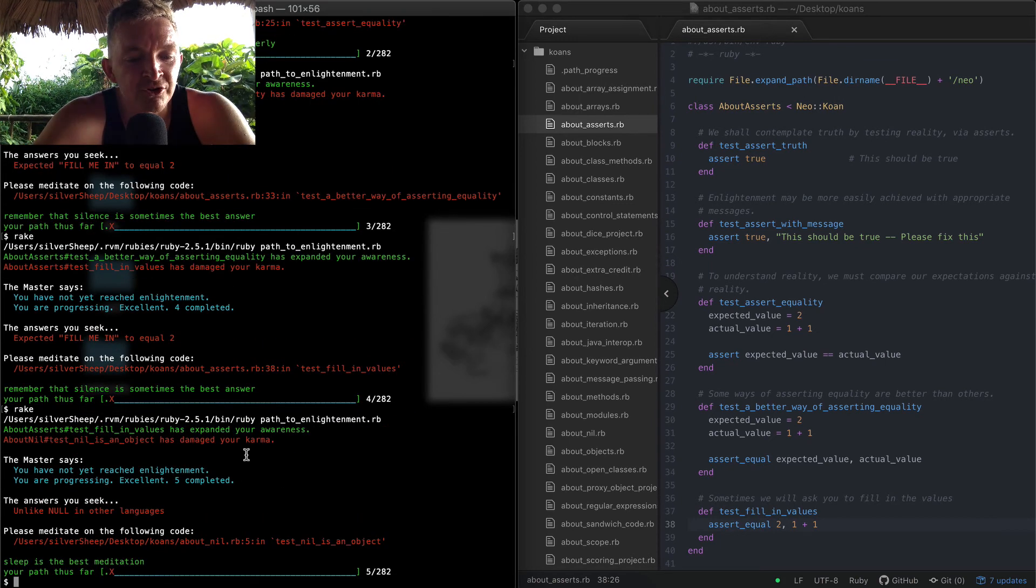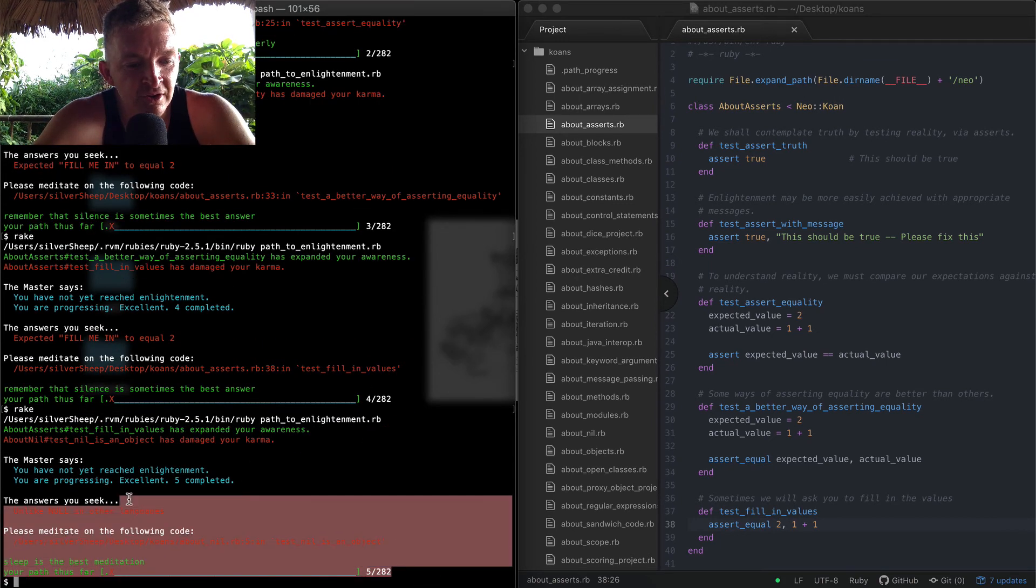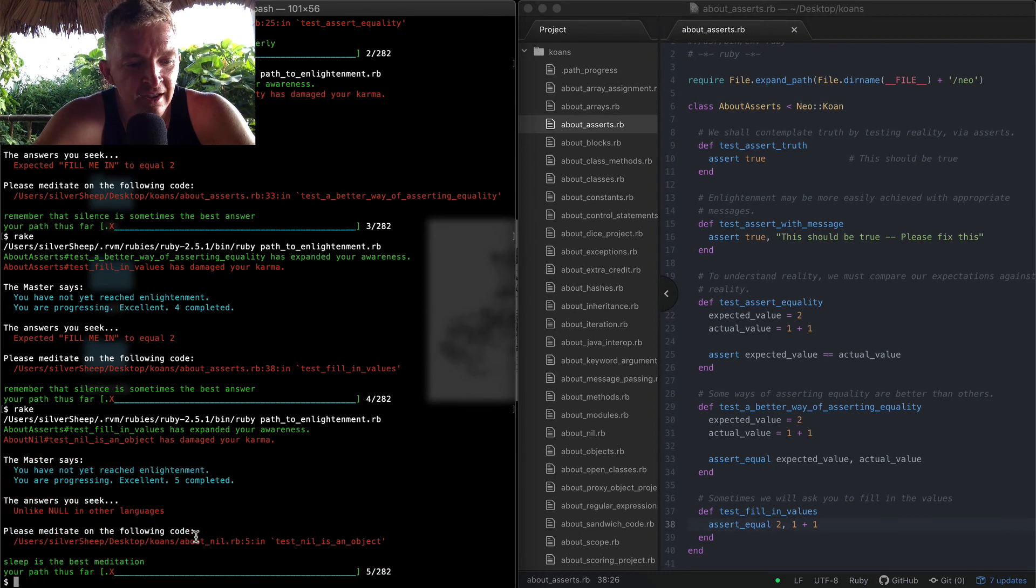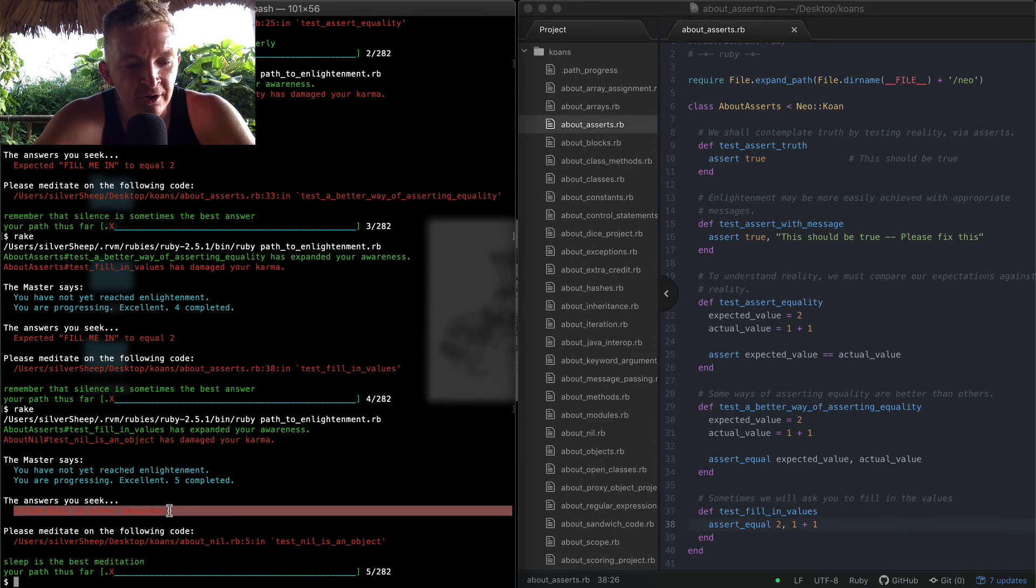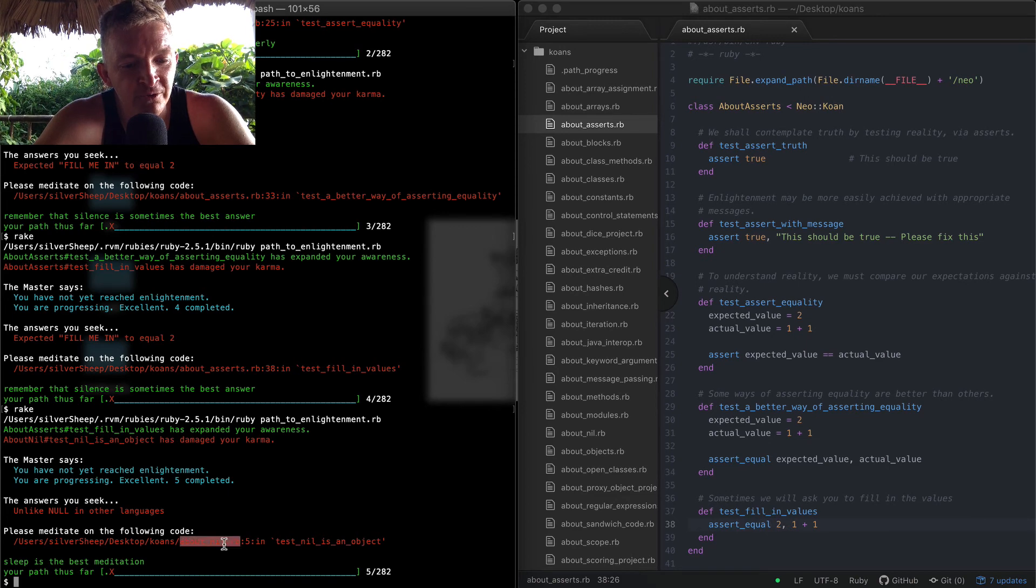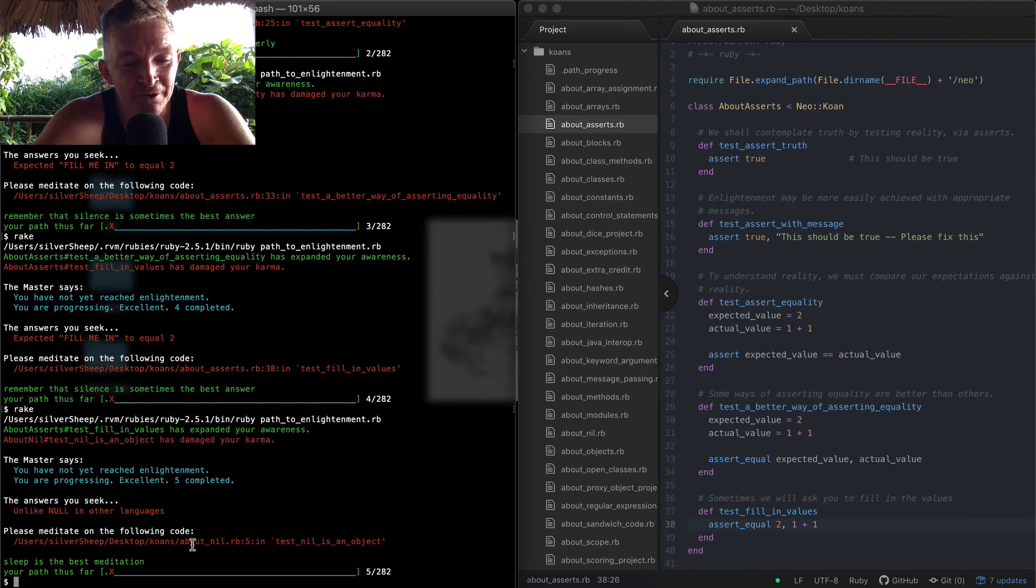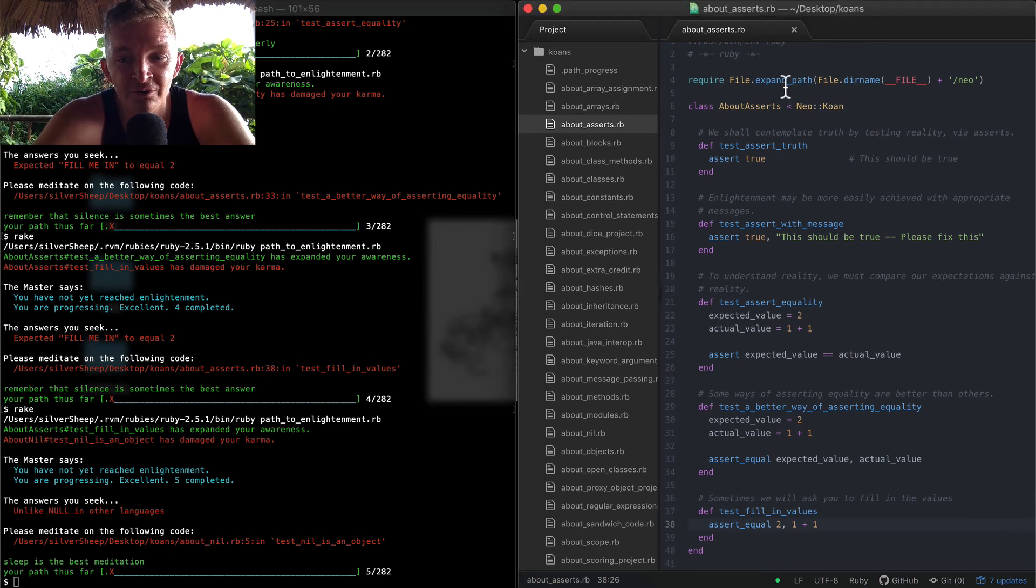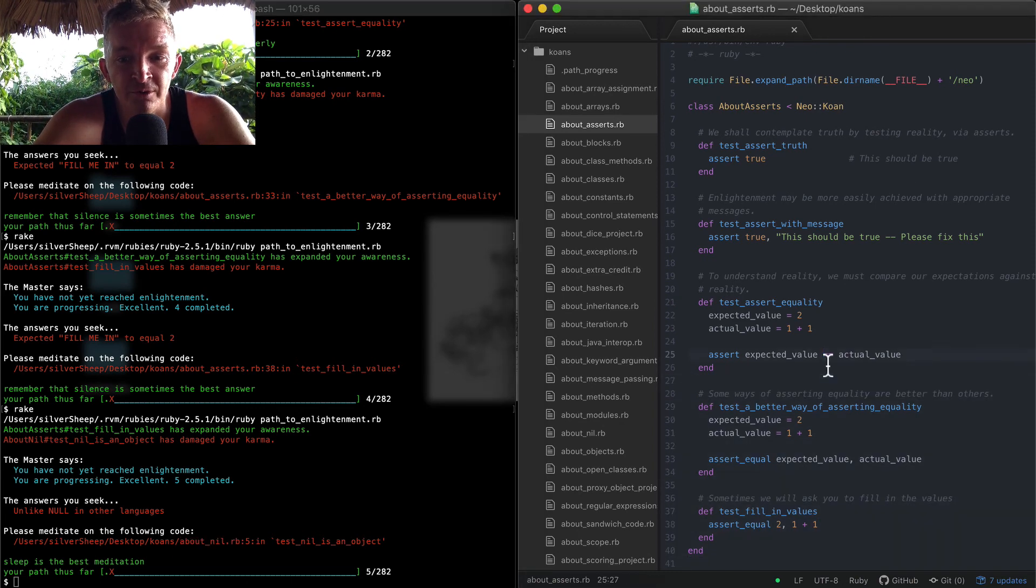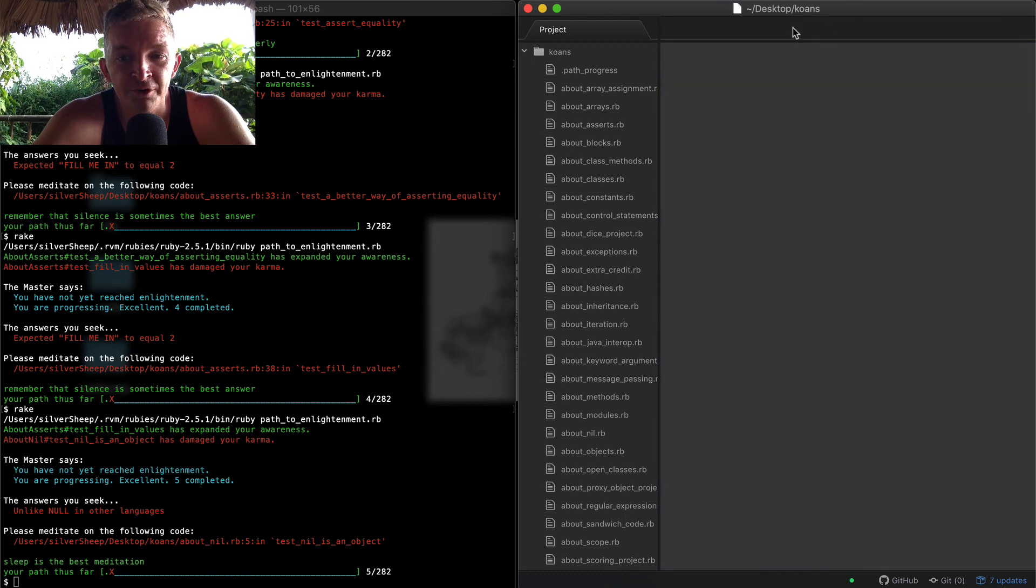Because now we've passed five tests and we're seeing 'unlike null in other languages,' what we're seeing is about_not_nil is the actual - on line 5 is where we're failing our test. about_nil is a different file, so we're actually done with this one and we can close this folder.